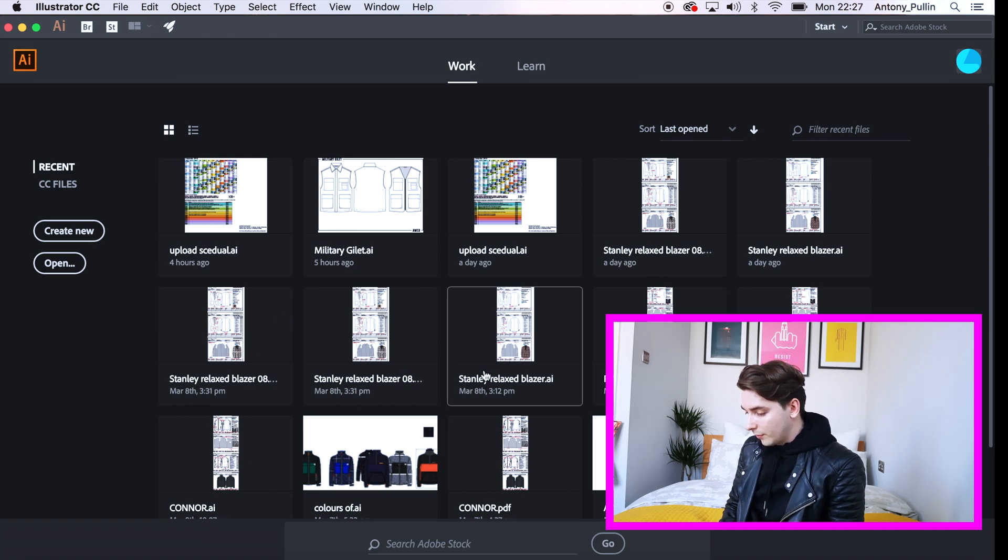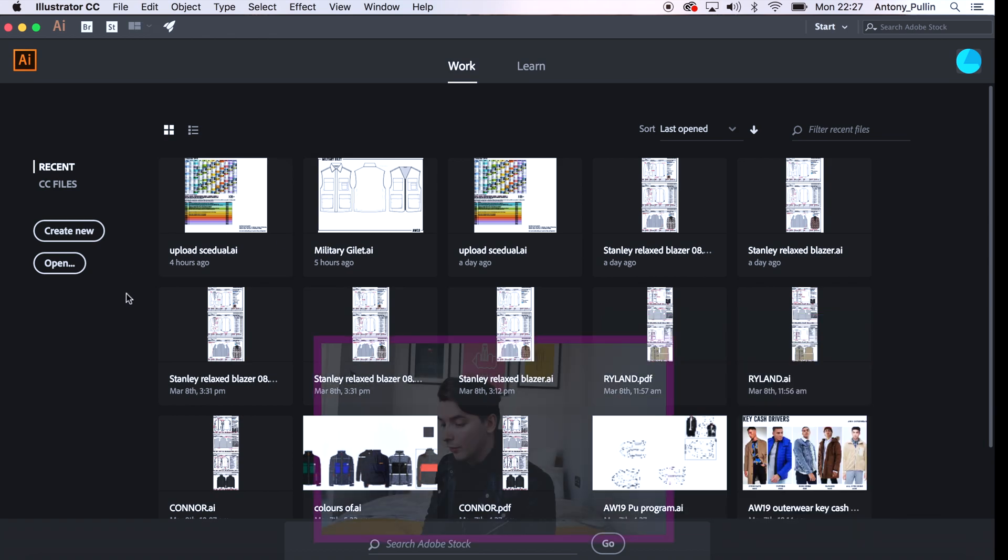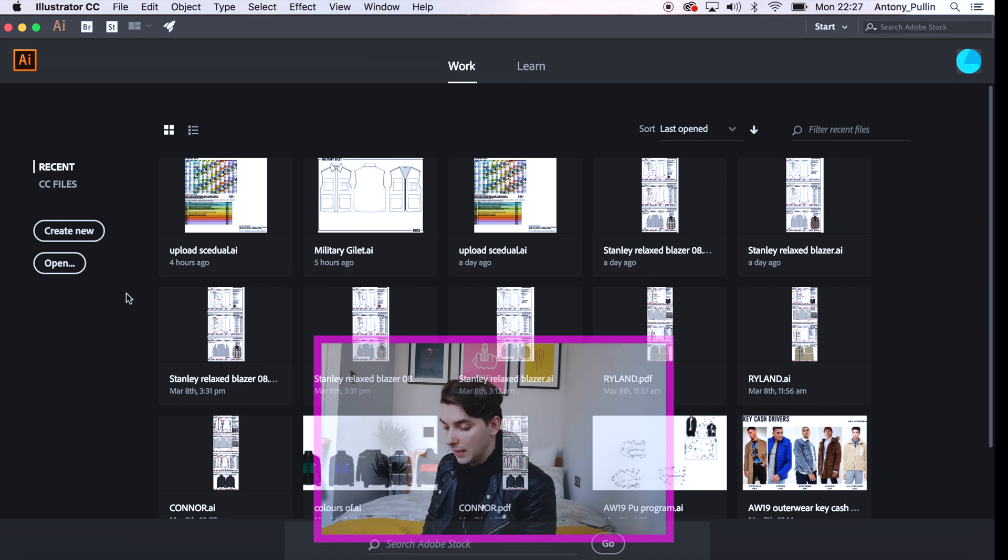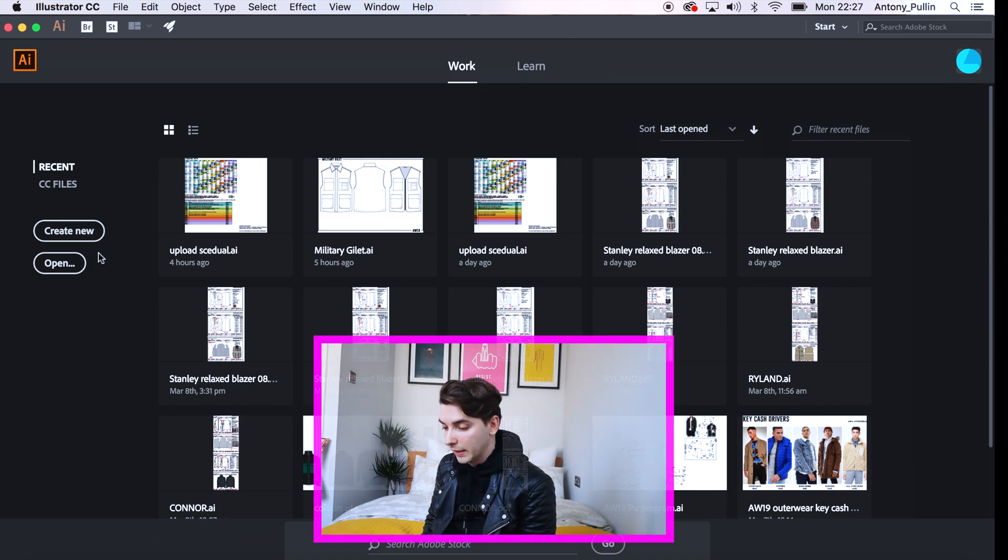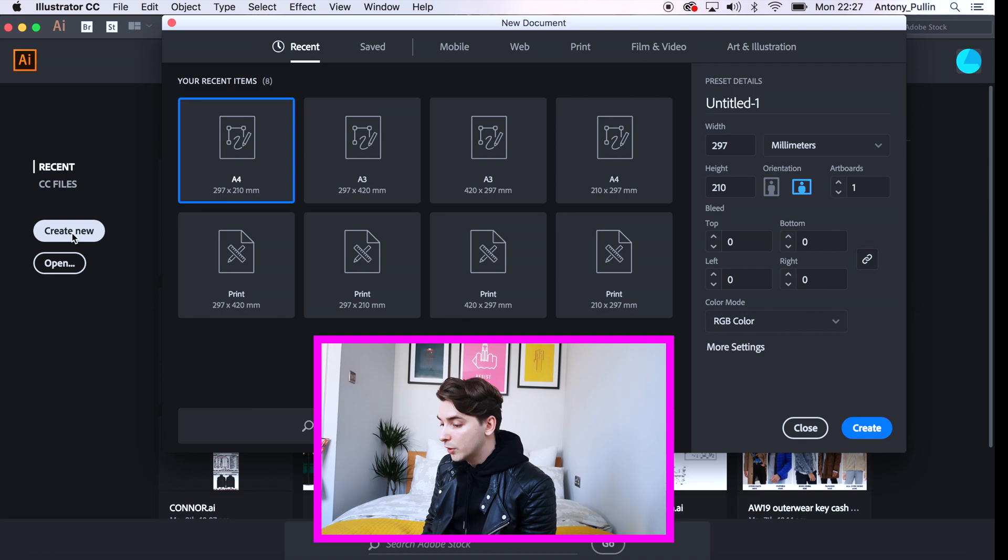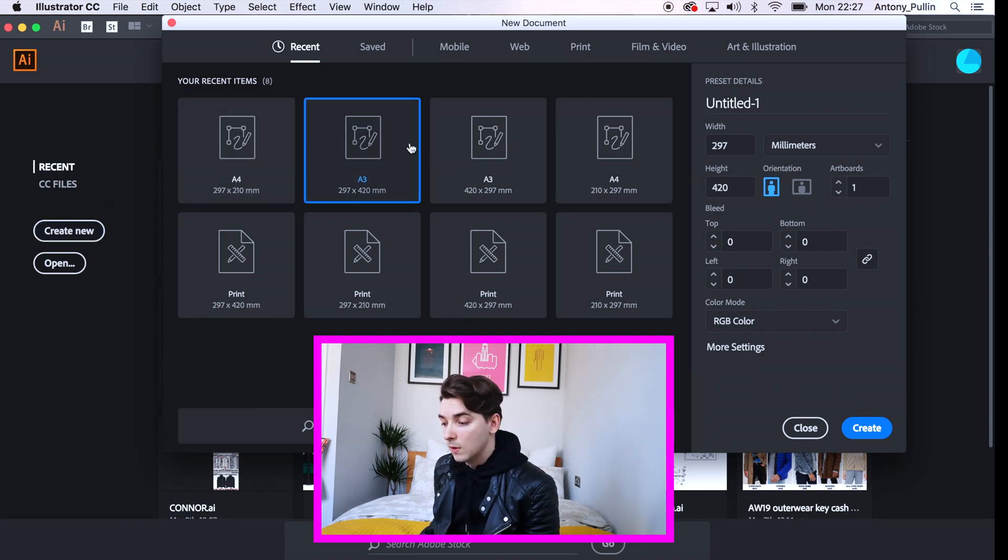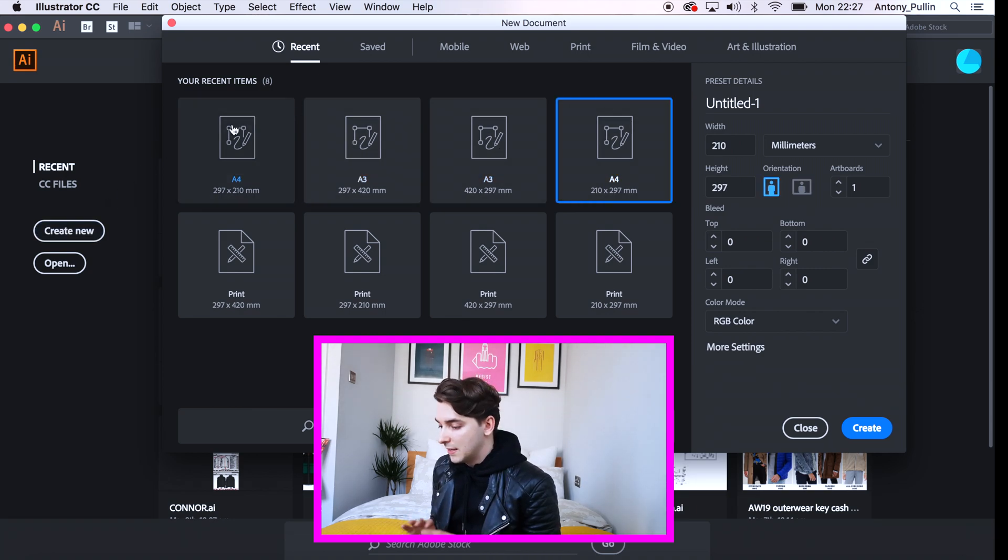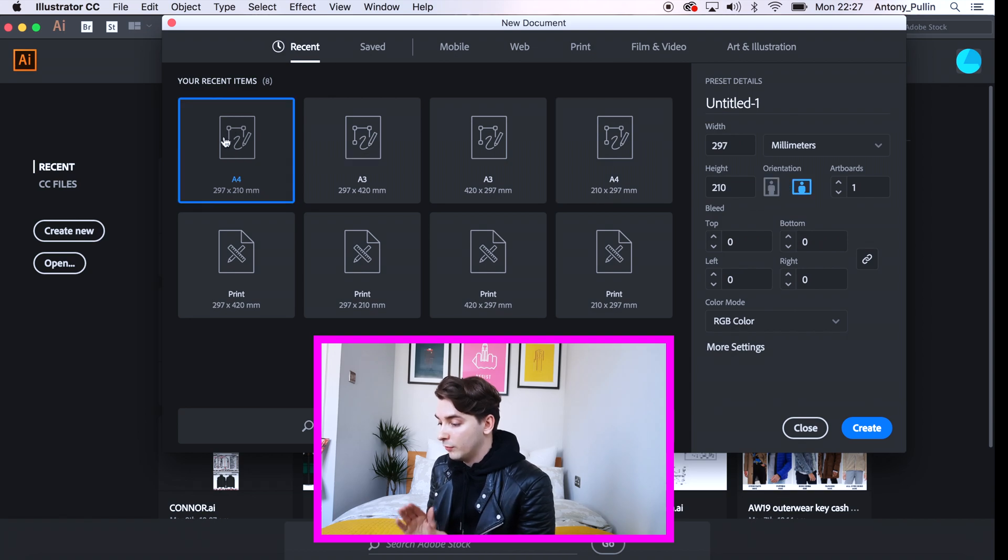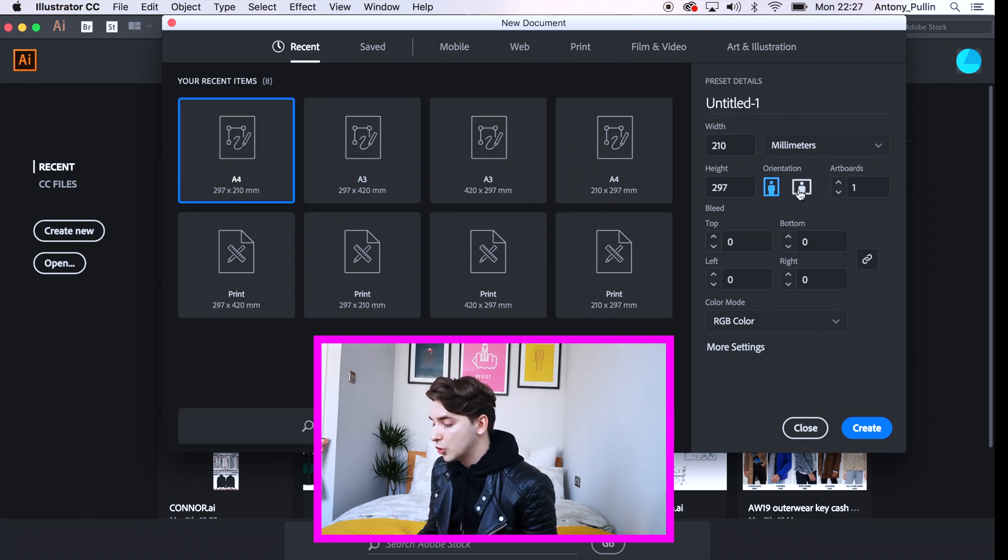So first things first, you want to open your illustrator file. On the left hand side, if you click create new, a new screen will pop up and you can choose the different sizes that you want. So you've got A4, A3 and different sort of orientations of them. You can choose your portrait or you can choose landscape depending on your preference.